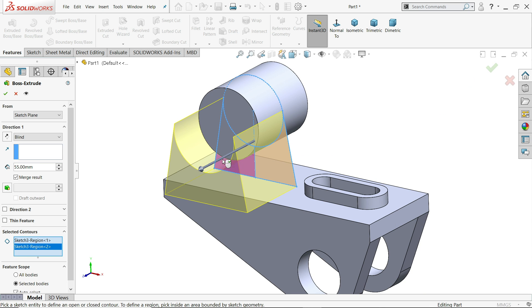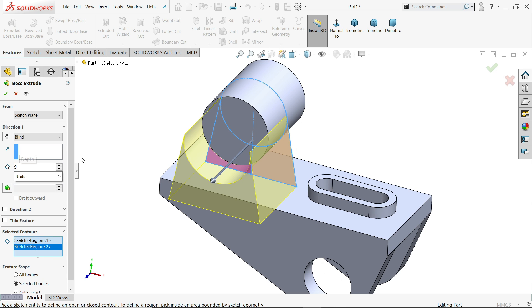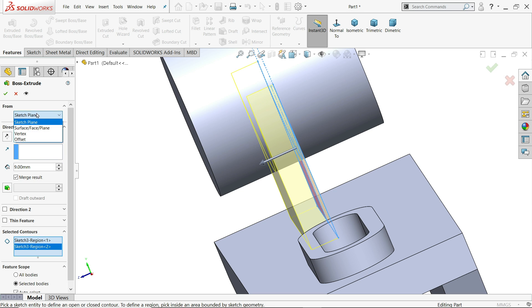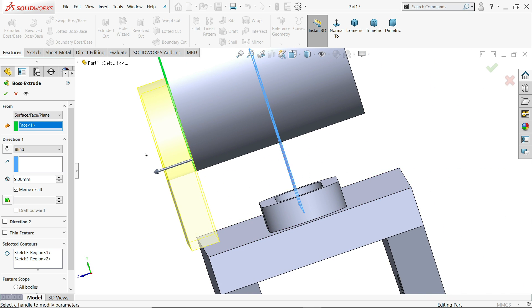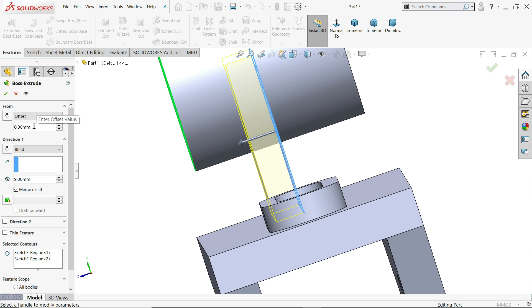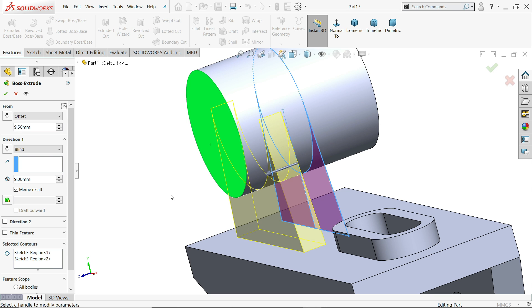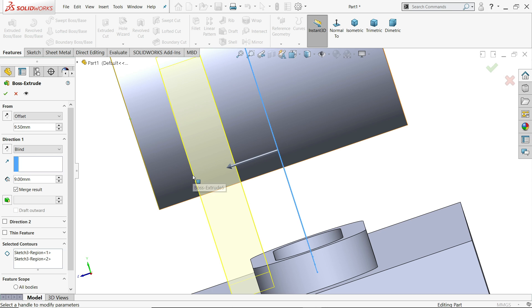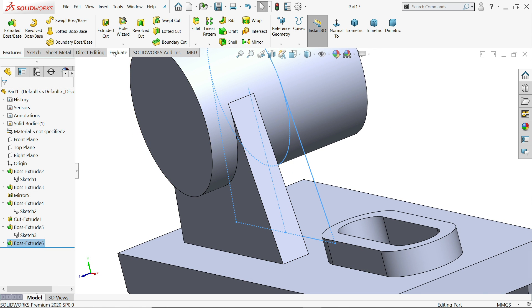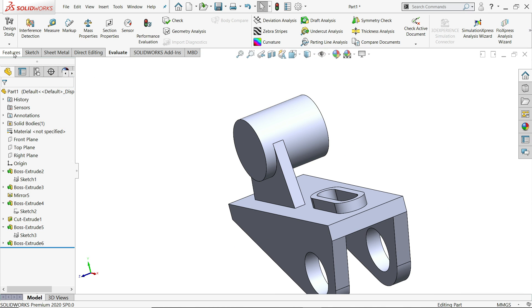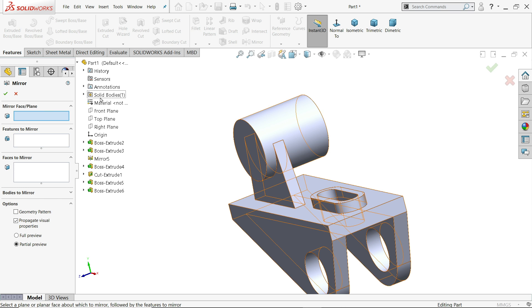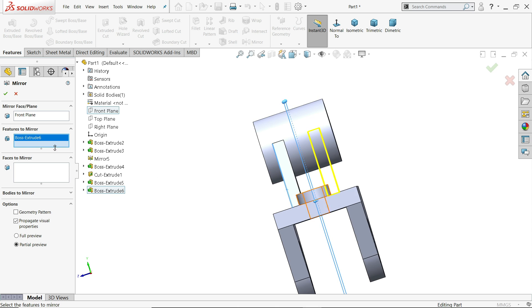Extruded boss base — choose these two closed geometries. The distance is 9 millimeter but we need to choose offset from surface. Let's use offset of 9.5 millimeter from this plane so we get 9 millimeter distance. Evaluate measure — choose this one and this one — normal distance is 9 millimeter. Go to mirror, choose front plane, select this feature — say yes.